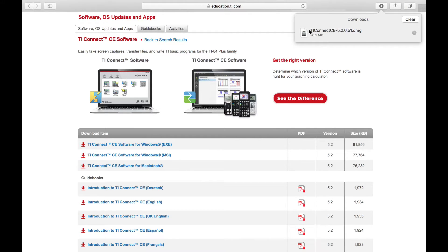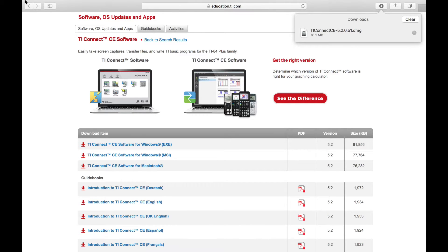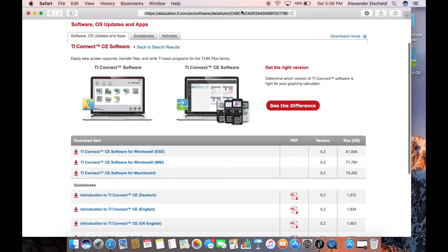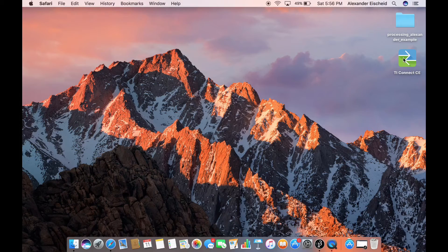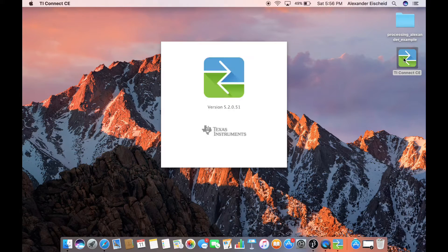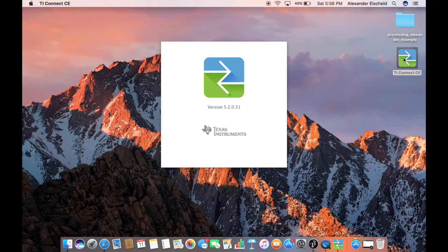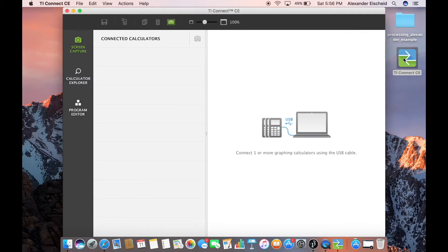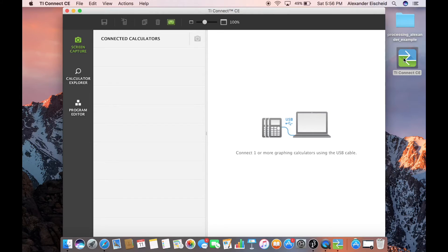Once the software downloads, you take the software and you want to copy it to something, such as your desktop. So then you click on it, and then you plug your calculator into the computer and wait for it to show up.